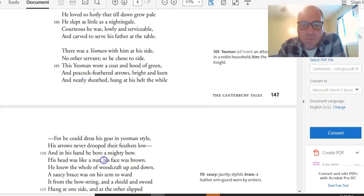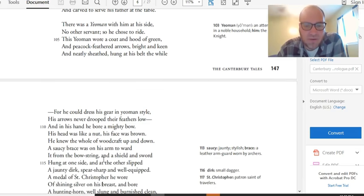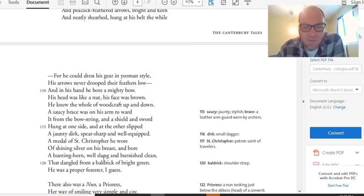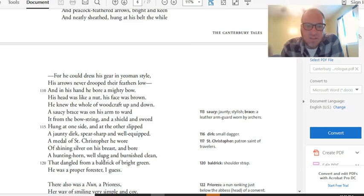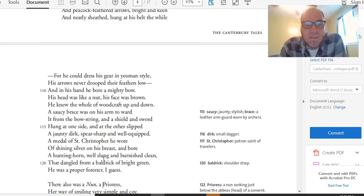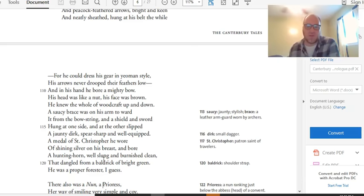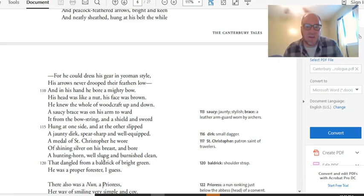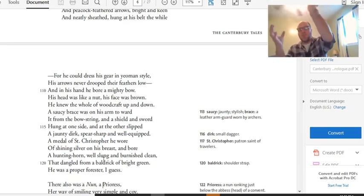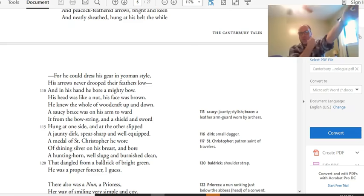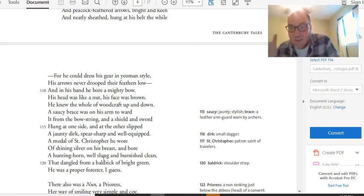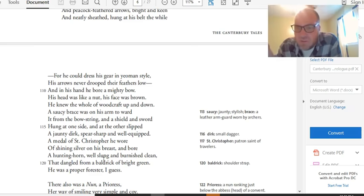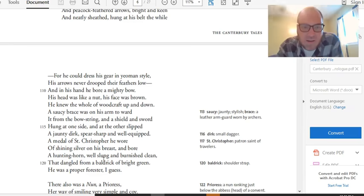Peacock-feathered arrows. His arrows never drooped their feathers low. In his hand he bore a mighty boat. Tells you he's strong. His head was like a nut. His face was brown. Wait, what? His head was like a nut? What does that even mean? I'm thinking like a walnut shell that's all, like, wrinkled, and his face is weathered brown. So this guy's been outside in the sun a lot. First, he knew the whole of woodcraft up and down. A saucy brace was on his arm to ward it from the bowstring. And a shield and a sword hung at one side. And at the other ship, a jaunty dirk, spear-sharp and well-equipped. So we get a little bit about his equipment. He's wearing a brace. You know, when you're shooting archery, you have this brace on your arm to protect your arm from the bowstring. He's wearing one, but it's saucy. I guess it's fashionable. Just like everything else that he has. He's sort of like a metro yeoman, archer.